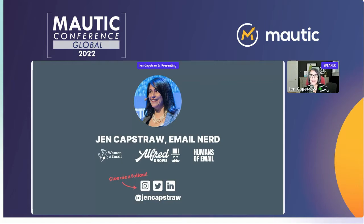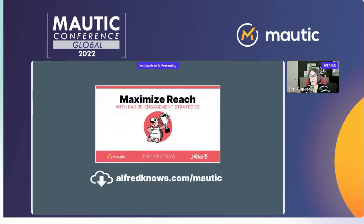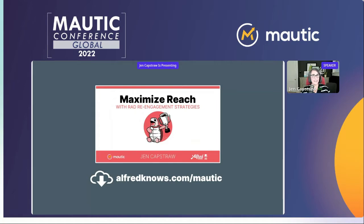One of the companies I'm working with right now is called Alfred Nose — it is a list hygiene solution — and they were kind enough to host a copy of this deck. So if you'd like a copy, you can just go to alfrednose.com/mautic. We pronounce that 'mautic' in the United States. And if you want to grab a copy of this deck, you can do that.